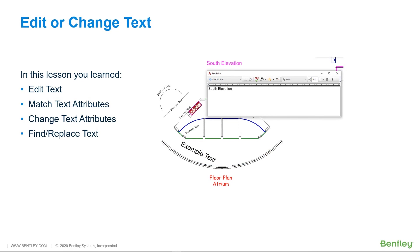In this lesson you learned Edit Text, Match Text Attributes, Change Text Attributes, and Find and Replace Text.